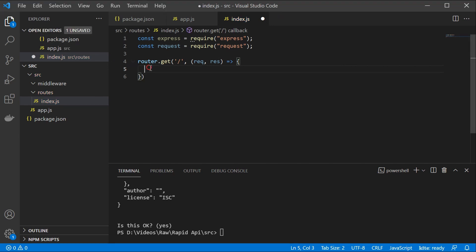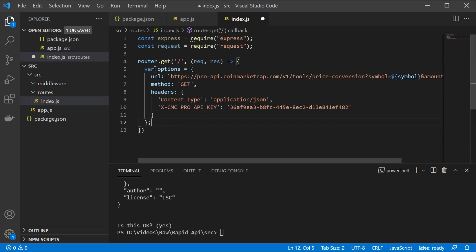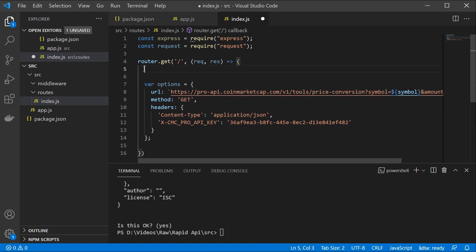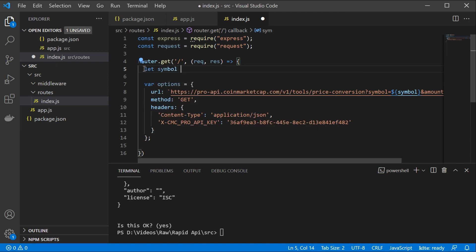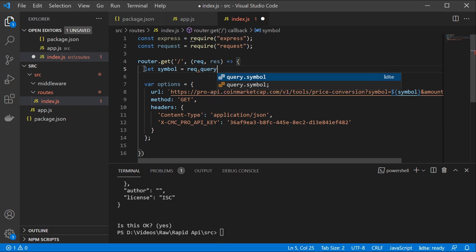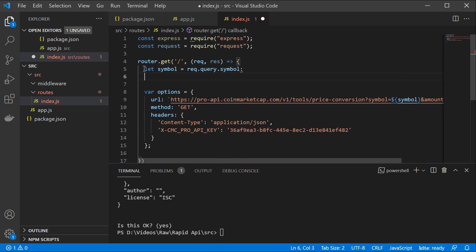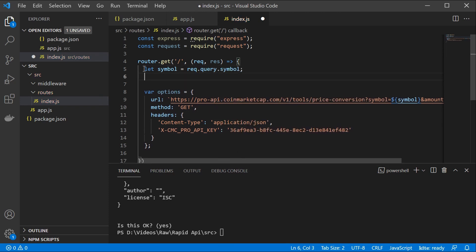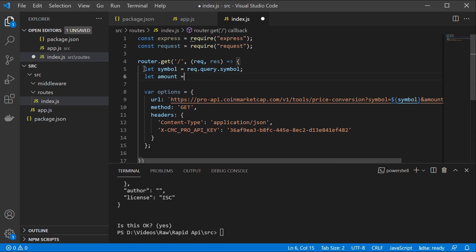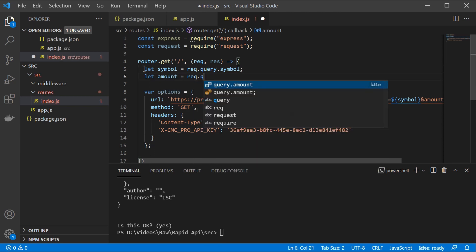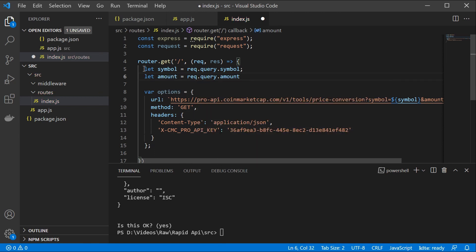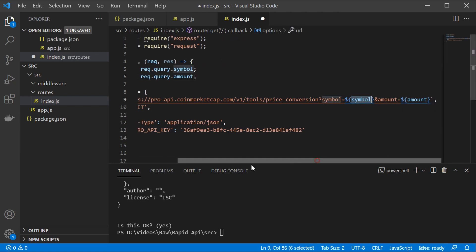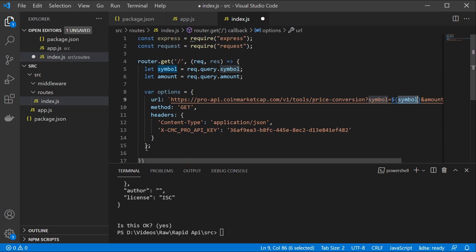So next, we're going to have our options. And we are also going to use our query parameters. So the query parameters are going to be symbol is going to be request query symbol. And we are also going to have the amount, which is going to be request query amount. And we're just basically going to forward this request further. So this is a great example of proxying.